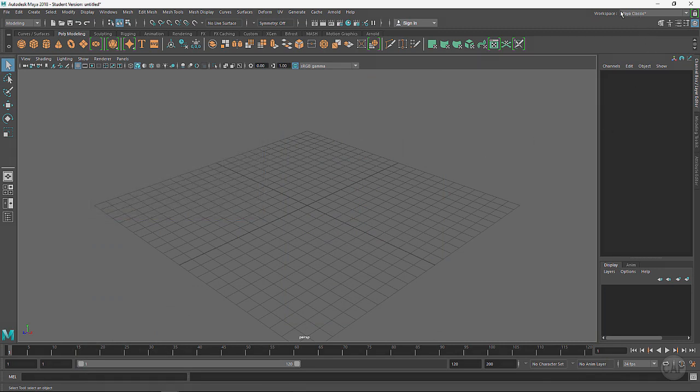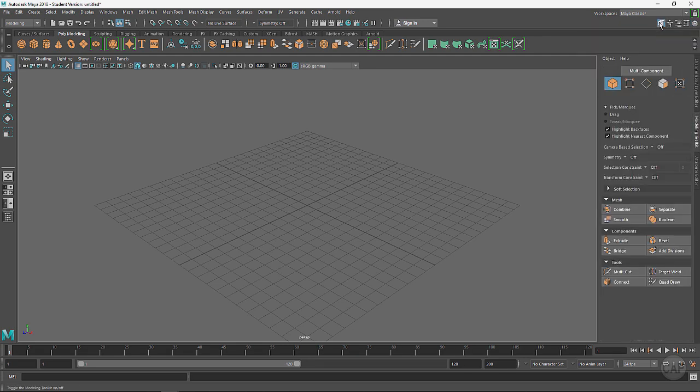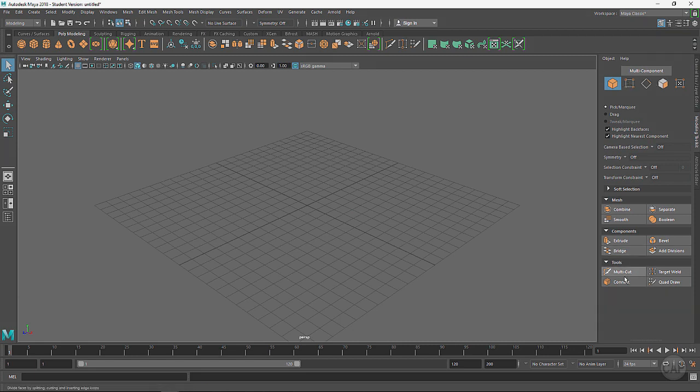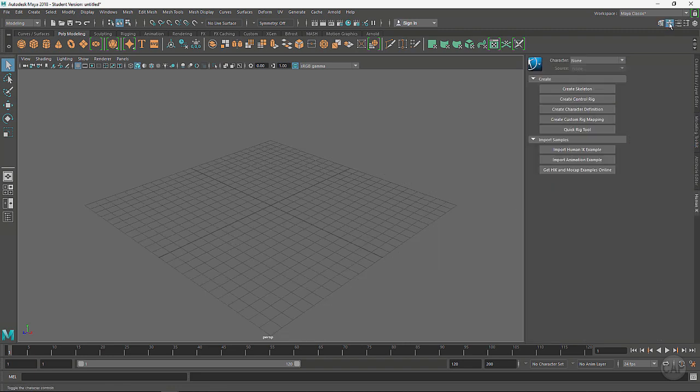I'm just going to close these down. We already looked at the workspace and then we've got some shortcuts right here. We can bring up the Modeling Toolkit. Again, more shortcuts for a lot of the things that are used for modeling are right here.